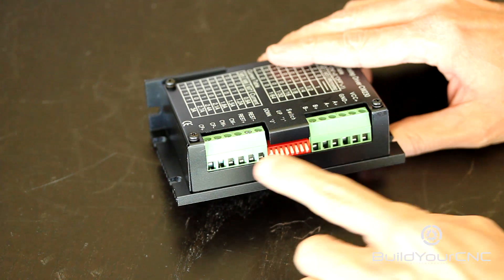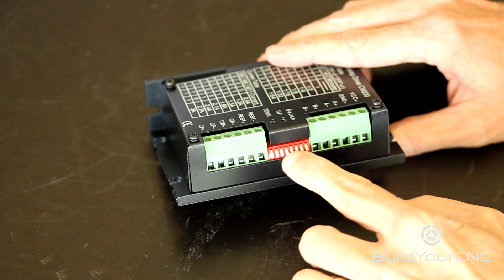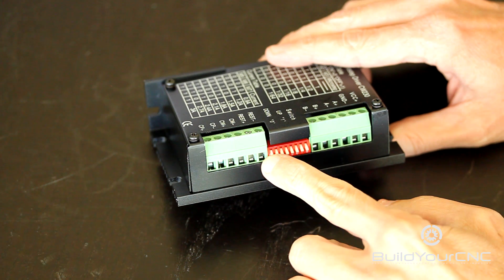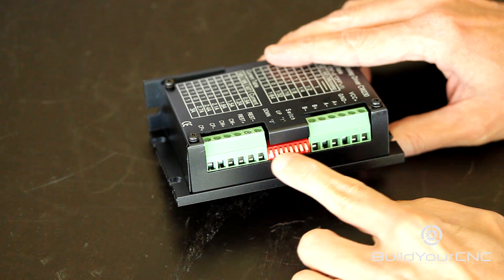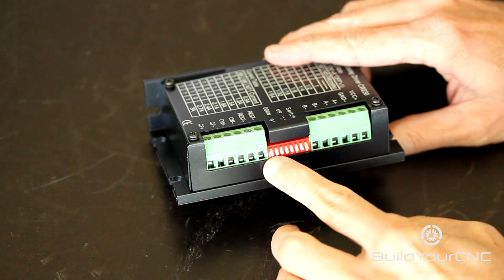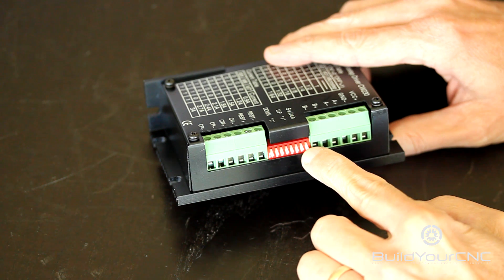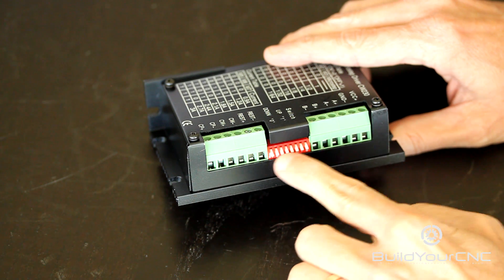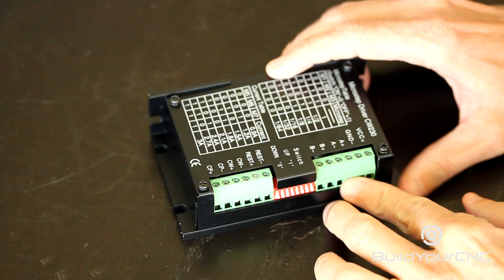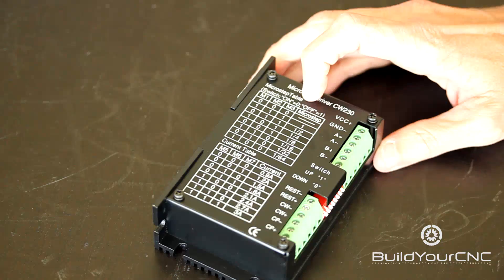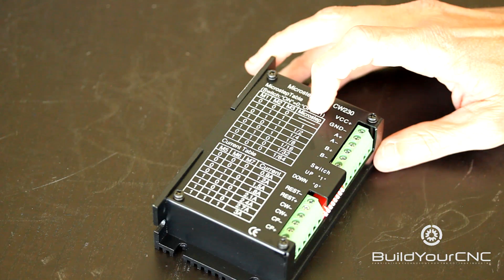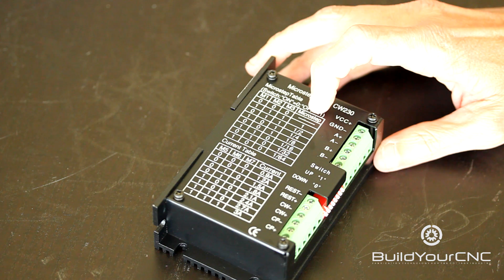Between the two banks of terminals is a DIP switch that contains eight switches, one being here and eight being over here, so one through eight. And they correspond to the table located on top of the driver.